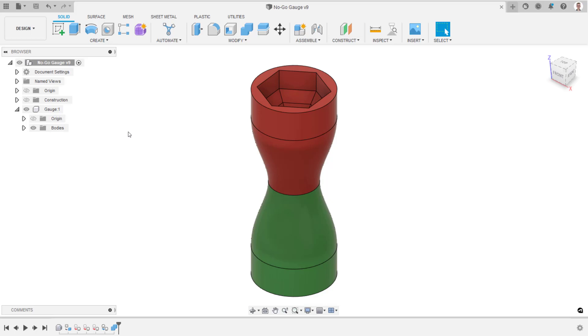This gauge will be printed as one singular body, but will be divided up into different sections, each with its own set of print settings. This allows the gauge to be printed in different colors and with a varying infill density.